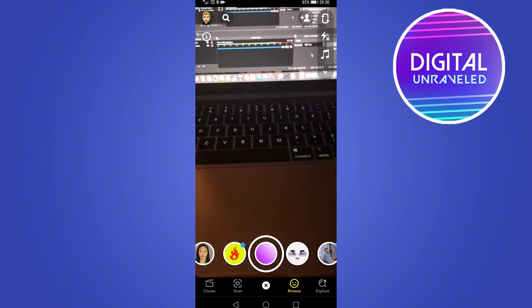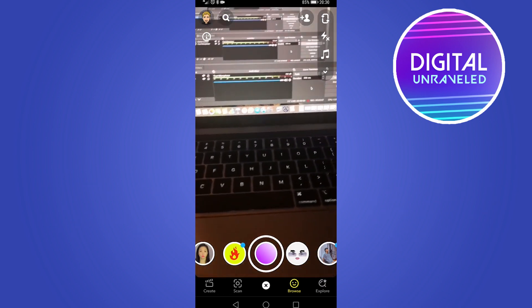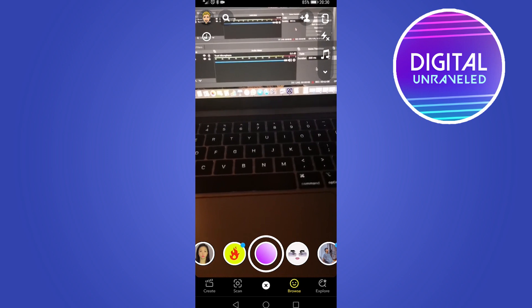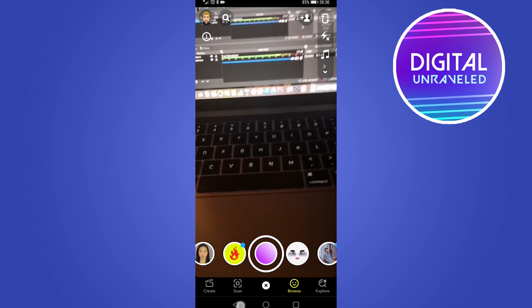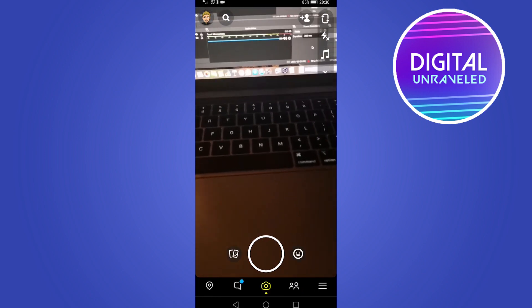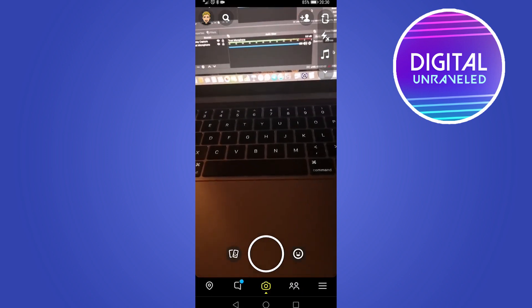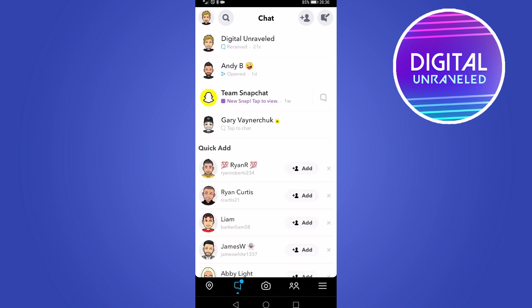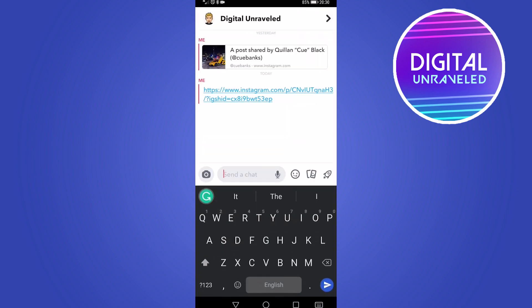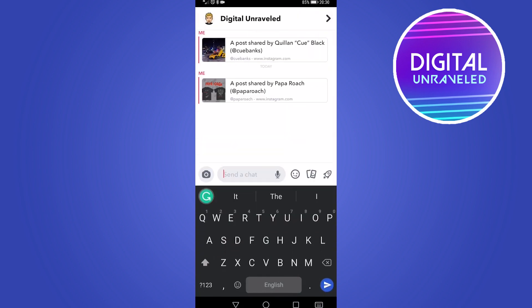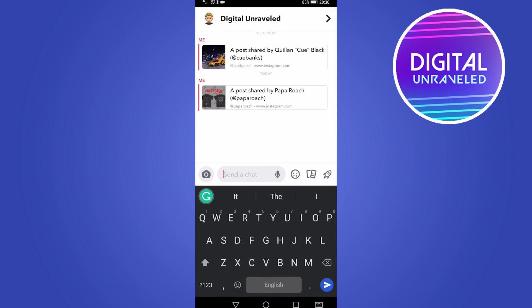So once I hit the Send button, it took me back into Snapchat. What I can do is get out of the filters explore page by going back, and then tapping on my messengers to see if I have any new messages. And you can see it says I received a message 22 seconds ago — so that's the Instagram post.